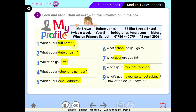What's your full name? He's asking about the full name. By looking at the personal information in the box, we find two names: Mr. Brown and Robert Jones. Which one is a full name? Correct — Robert Jones. So this is the answer to the first question. Now pause the video and do the rest.